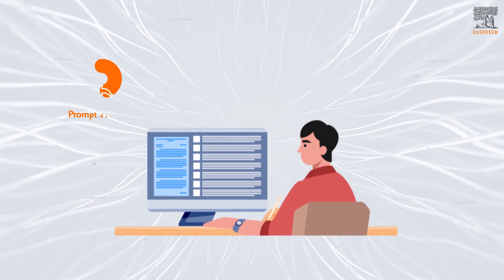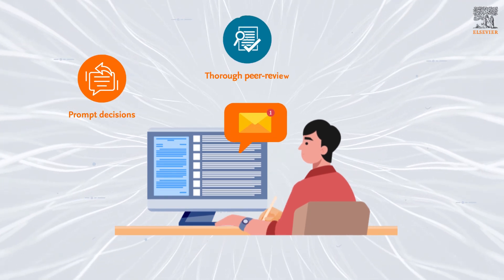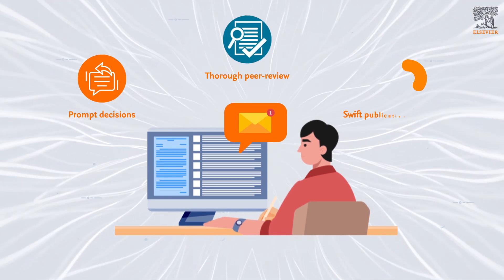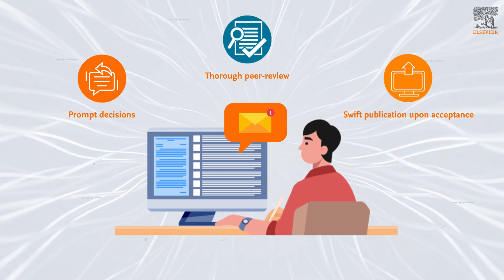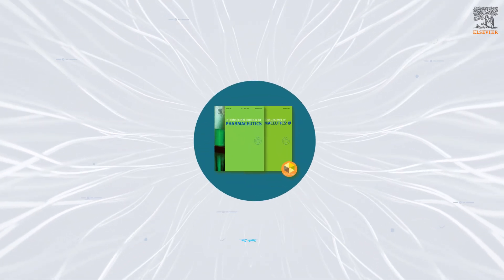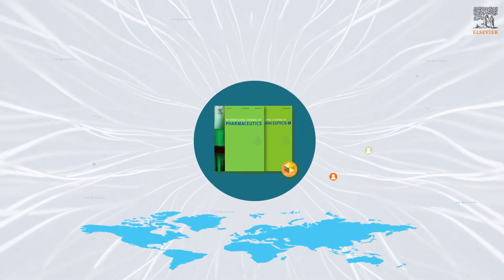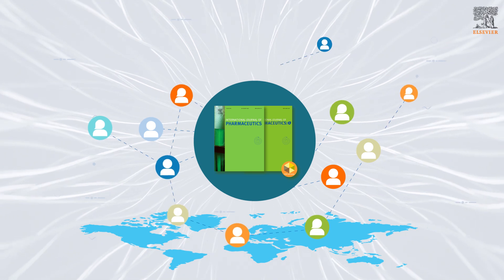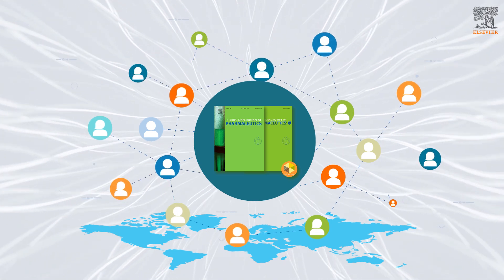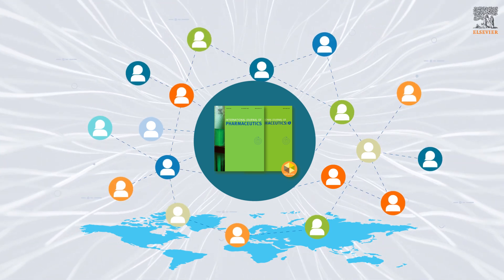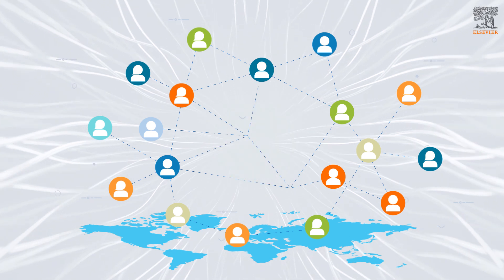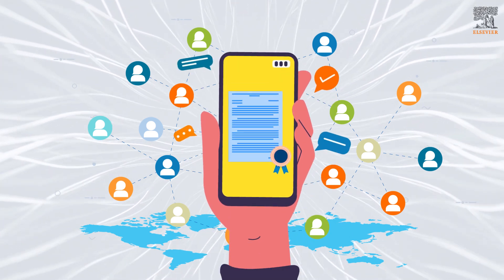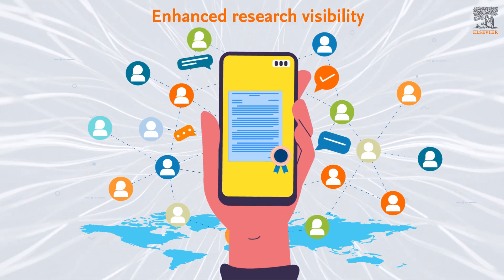These journals offer prompt decisions, thorough peer review, and swift publication upon acceptance. By choosing to submit your next manuscript to IJP or IJPX, you entrust your work with a specialist team of editors from across the world and help give your research the greatest possible visibility in the community.